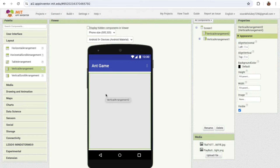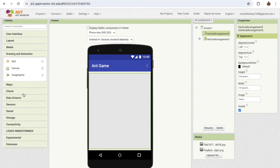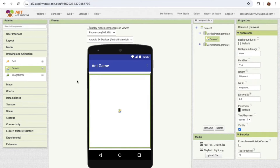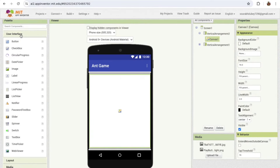Now I'm going to add a Canvas. On the left side find 'Drawing and Animation' and see the Canvas — this is our main Canvas where we will play the game. I'll make the height and width 'Fill Parent.'